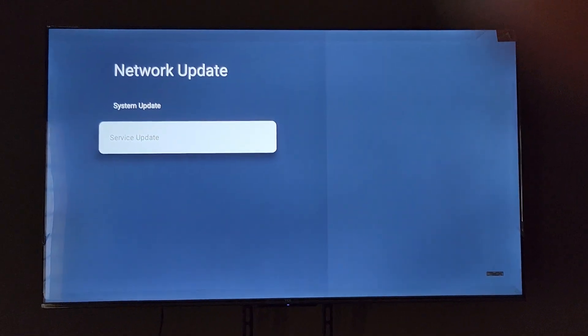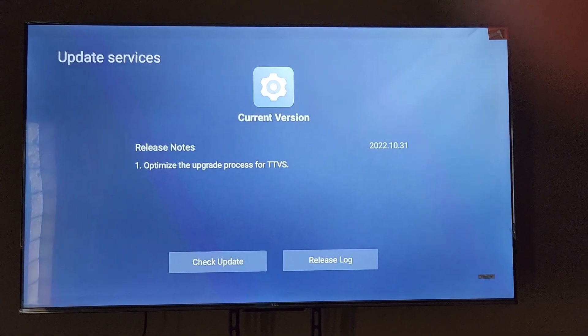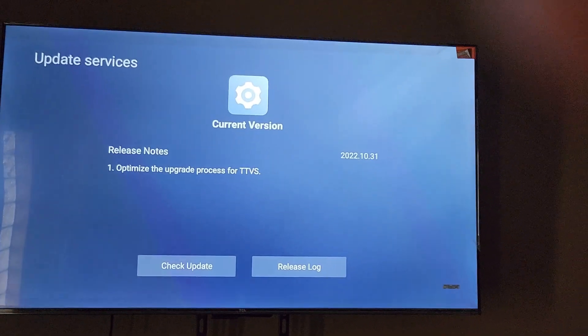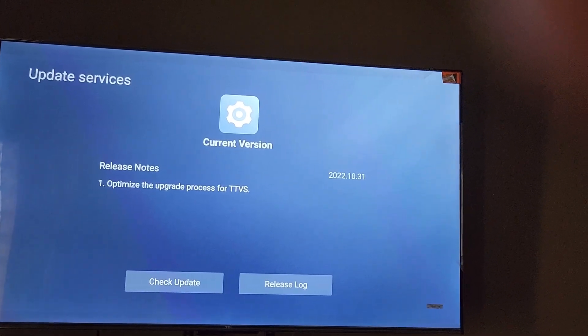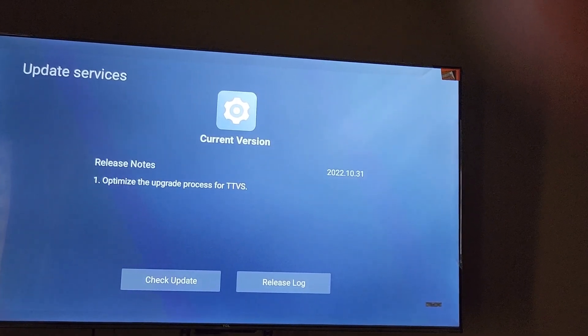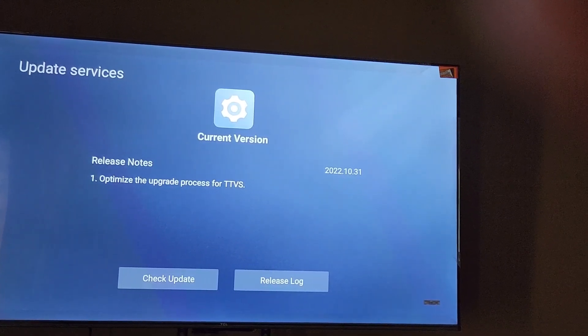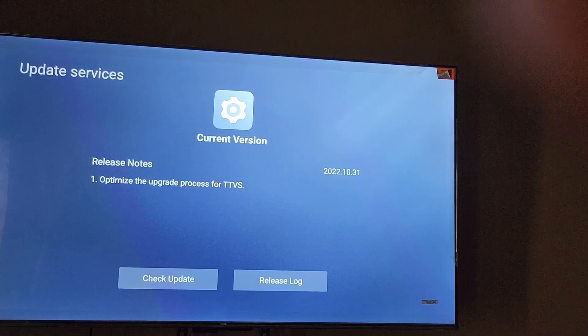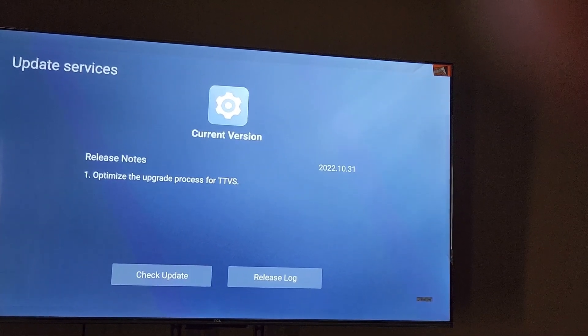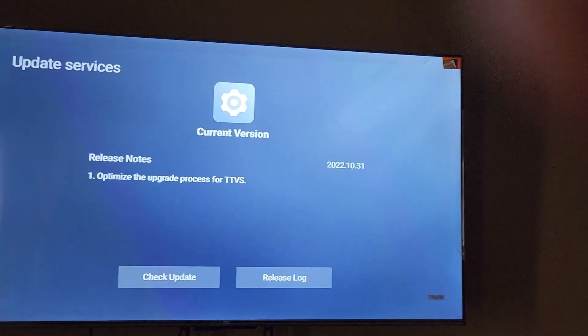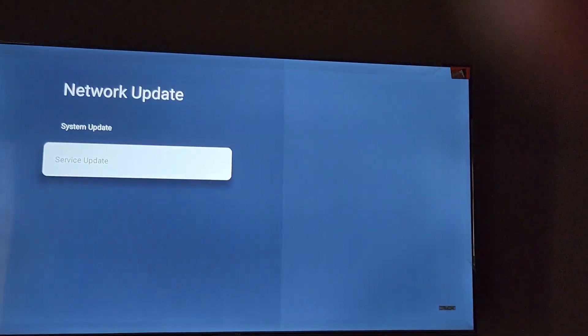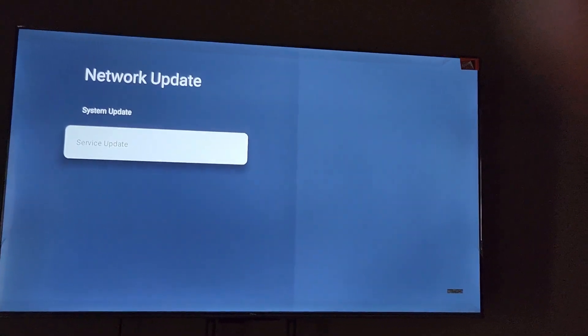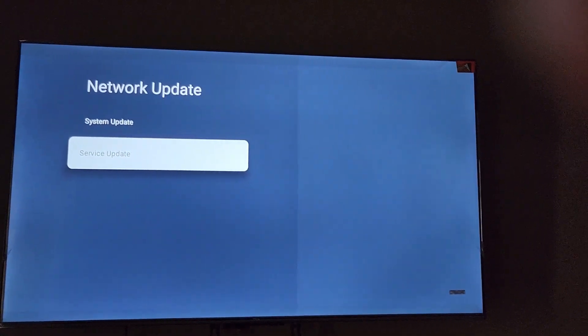This is a service update. Notice again it tells me that I'm on the current update for service. The release note says it's optimized the upgrade process for the TV. You can check for updates again and use the release log. I'm up to date with both my system updates and service updates, so this TV is working pretty fine.